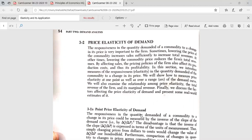The quantity demanded due to the change in price is very important to consider in managerial economics. Because when the price is reduced, the sales of a company's commodity are sufficiently increased.